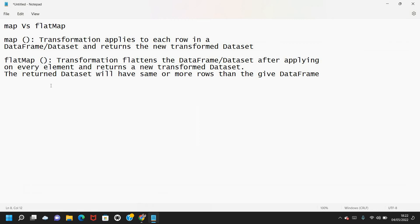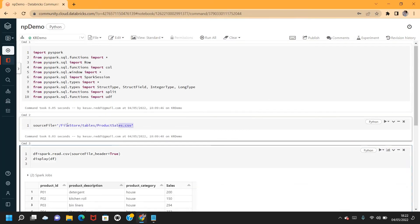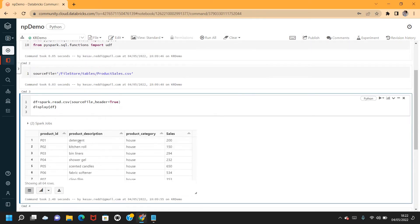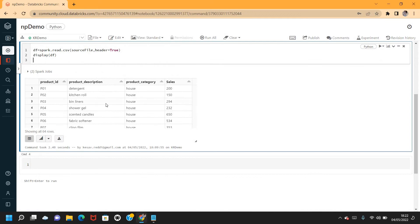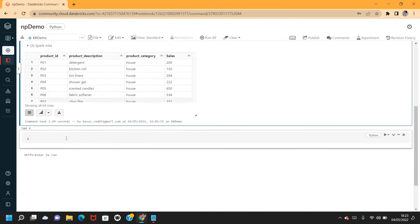Let's see this with an example. I have the source file — product sales — already imported and created as a DataFrame. I want to apply a transformation on the product description column using both map and flatMap, and see the difference. The transformation is to split the product description at the space character.